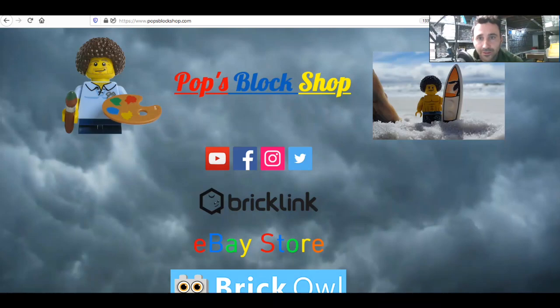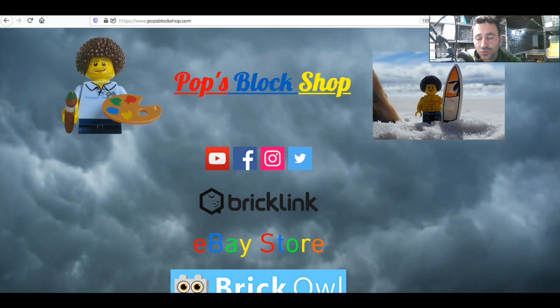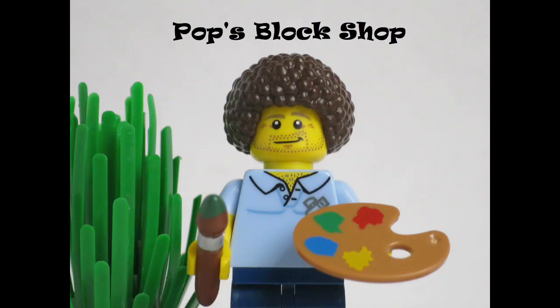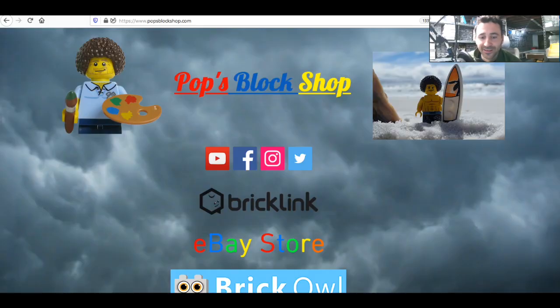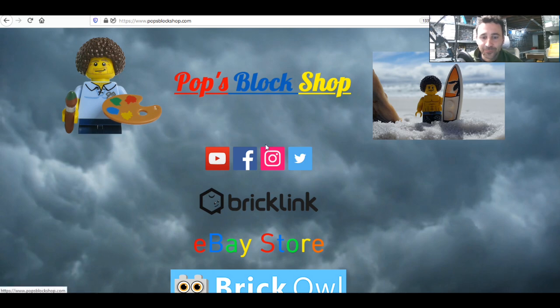Welcome to another monthly recap. It is December 2020, the last one of 2020. Everything is starting new, trying something different with the camera here to get me in there.